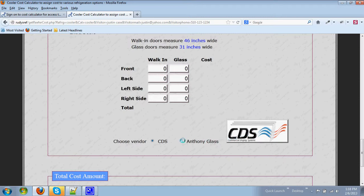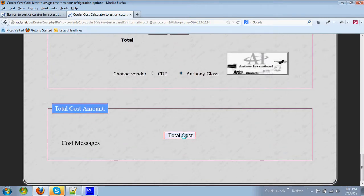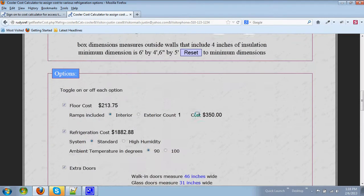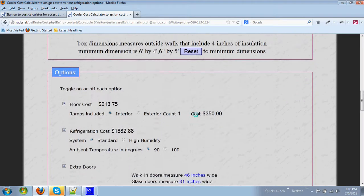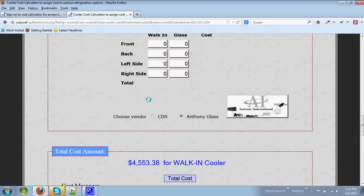You can choose a vendor either CDS or Anthony Glass and when you hit the total cost you'll see that information is included based on the current options.